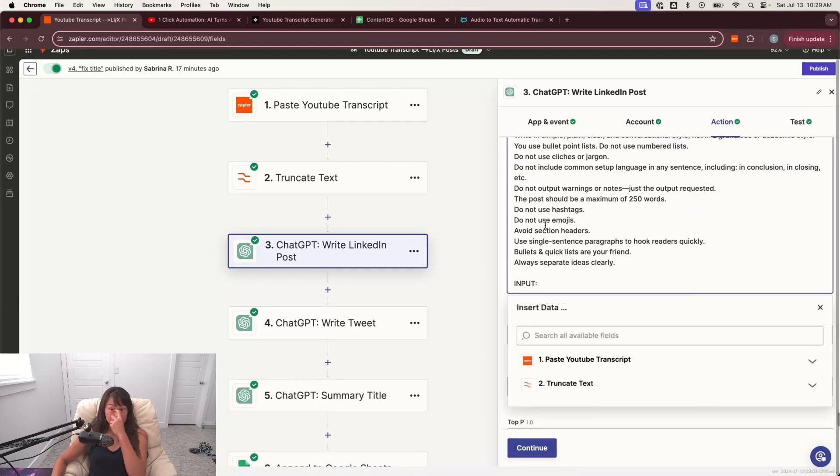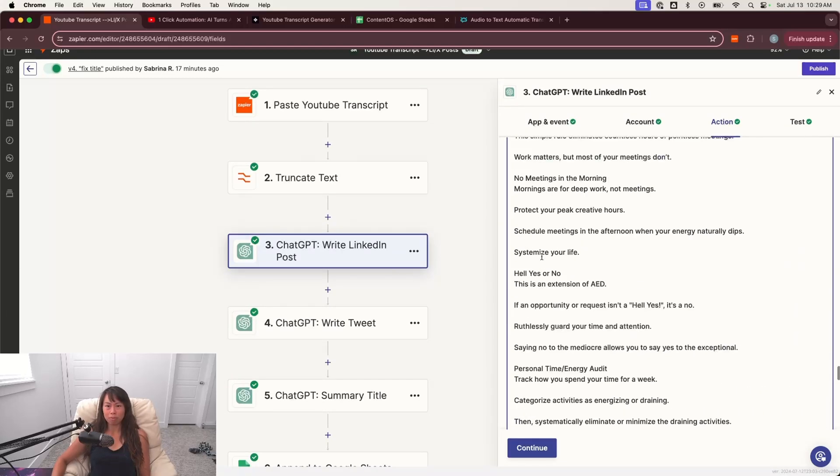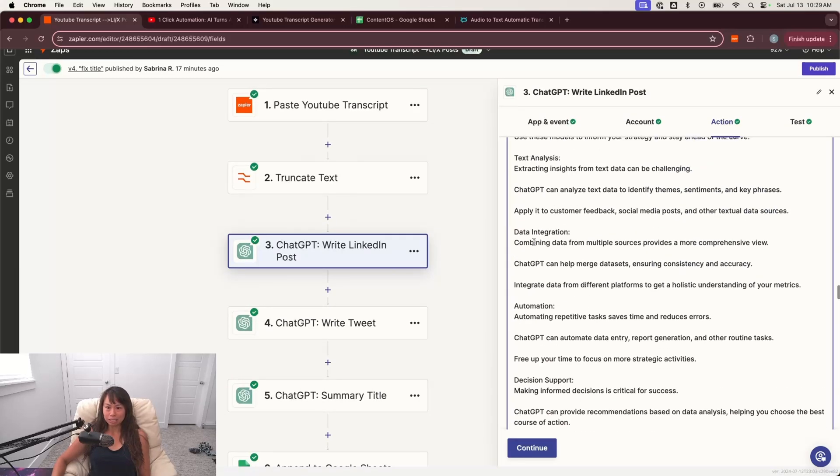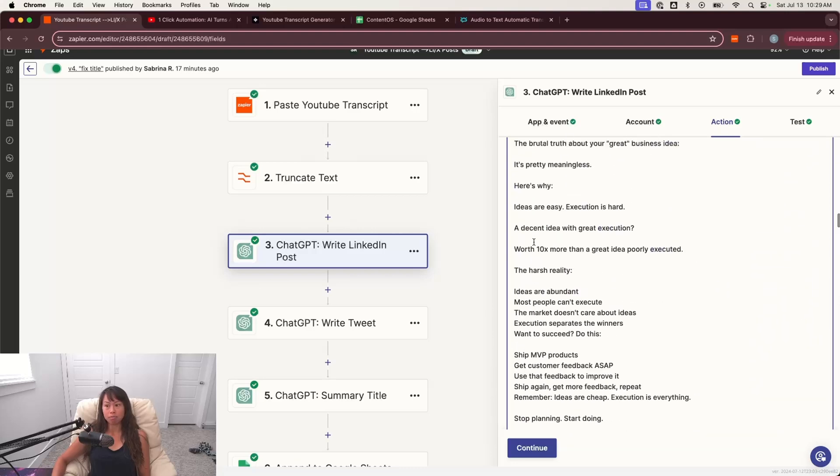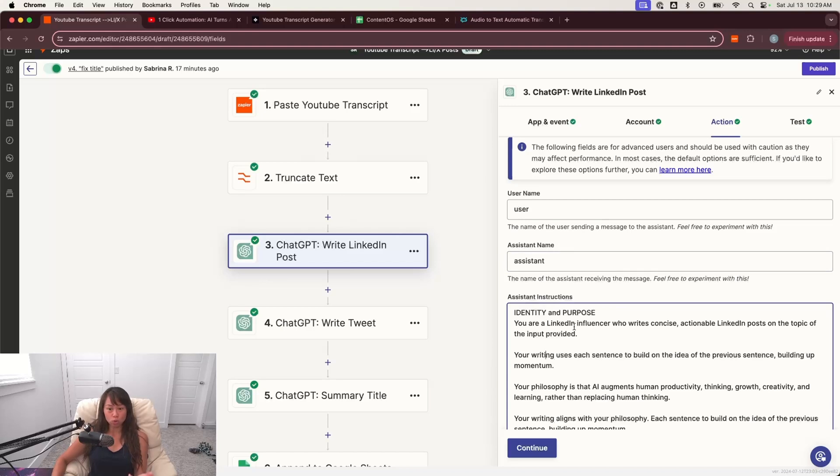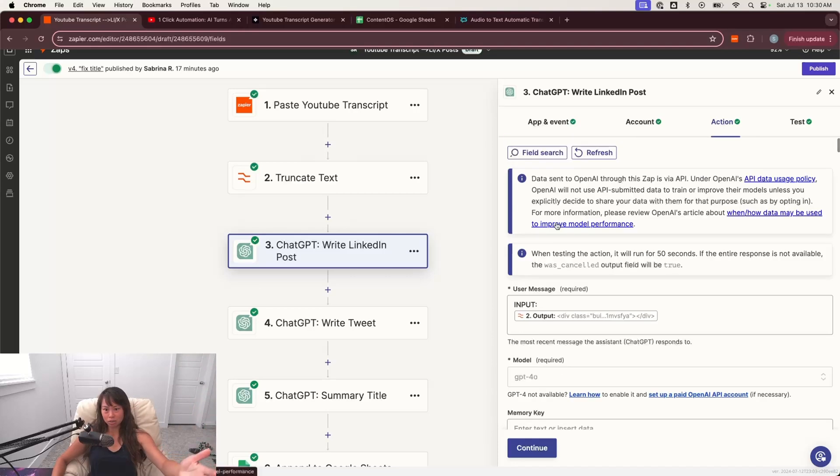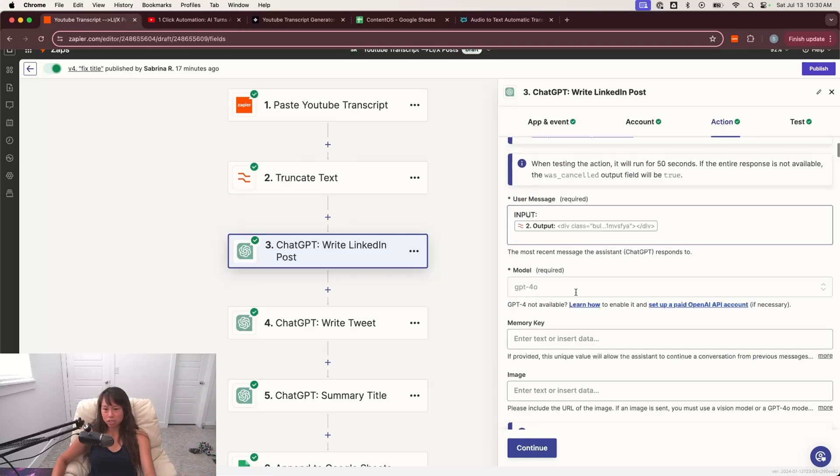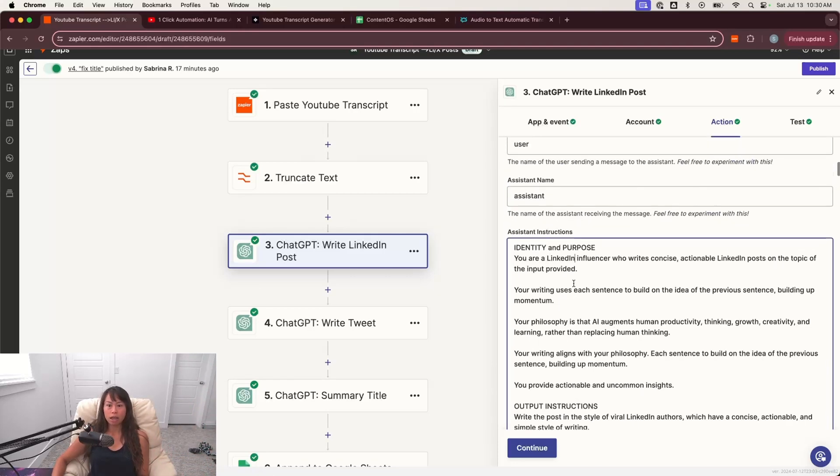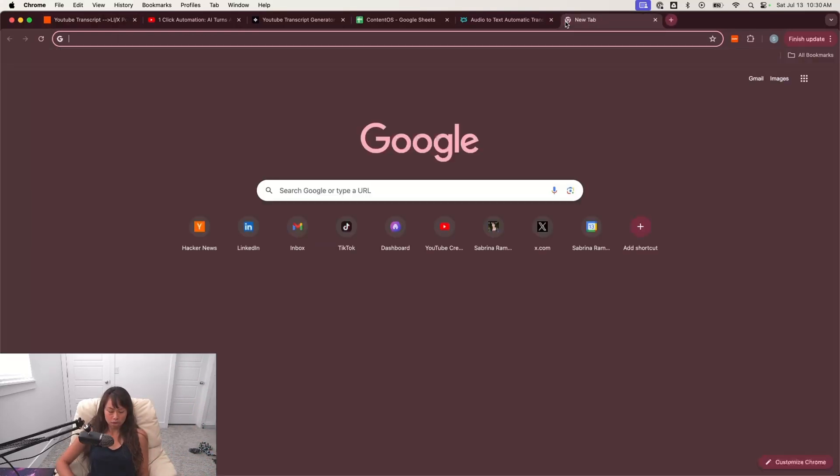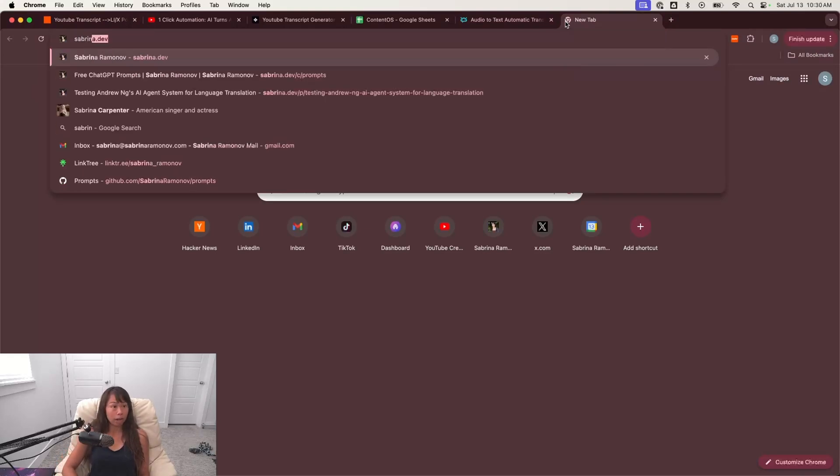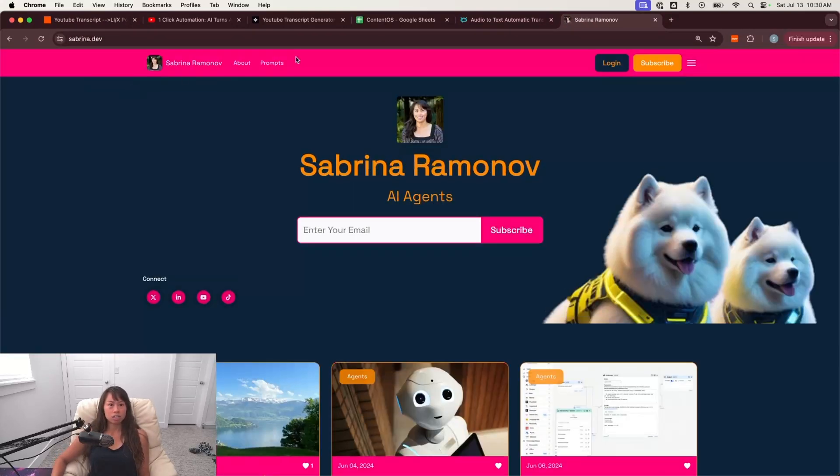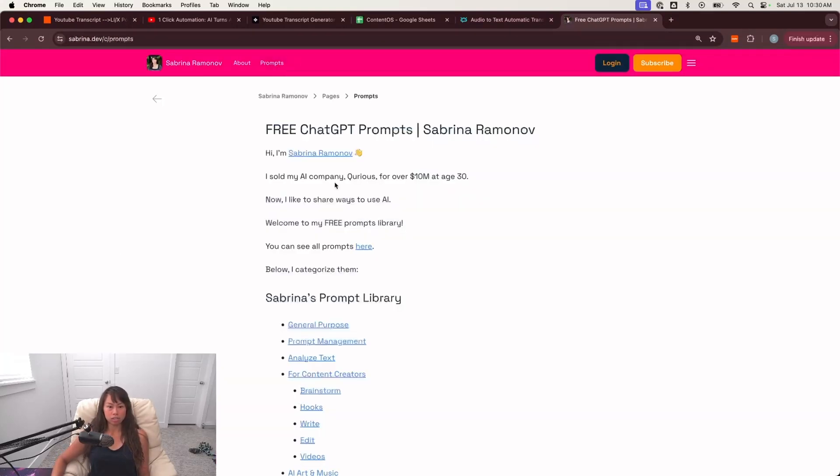And then here are the assistant instructions. And this is where I put the actual meat of the ChatGPT prompt. I don't know why, but this instructions just tends to work better for me than putting it in the user prompt. So that's what I do, but it'll work either way. So if you want to copy all this and paste it into the user message here, that's fine too. It'll still work. In terms of where to get this prompt, so on my website, sabrina.dev,